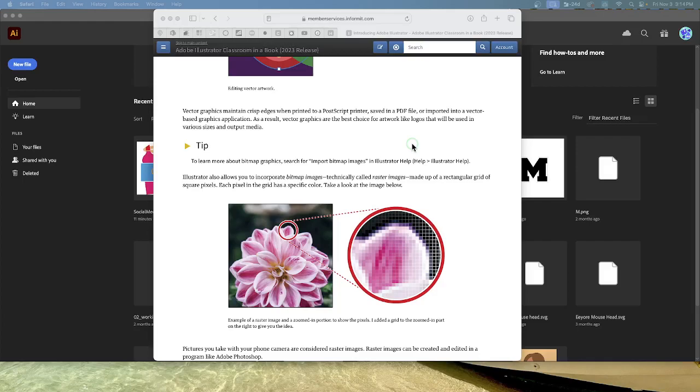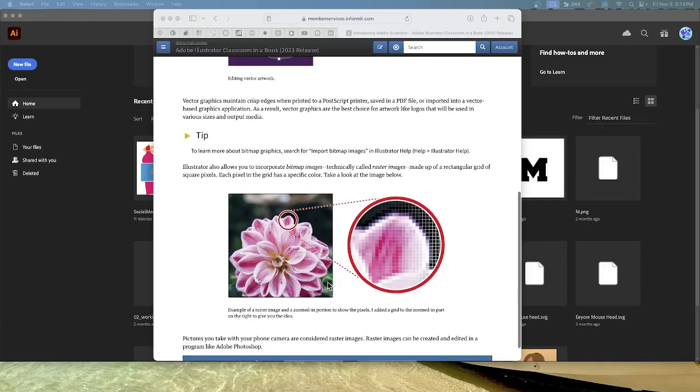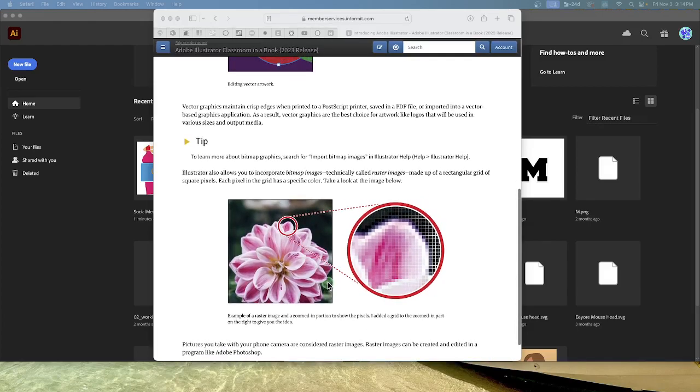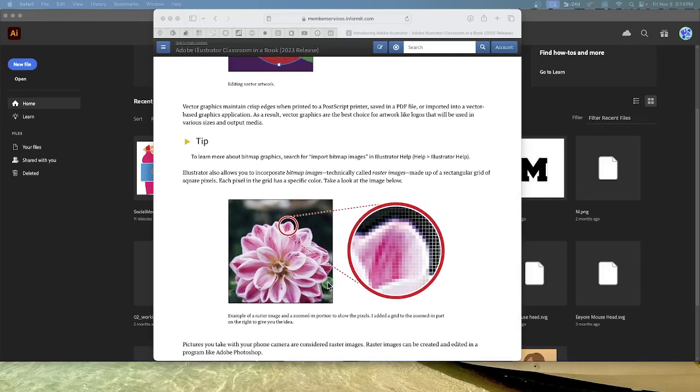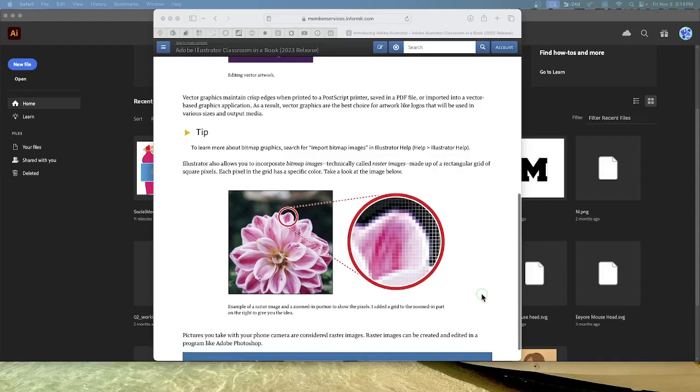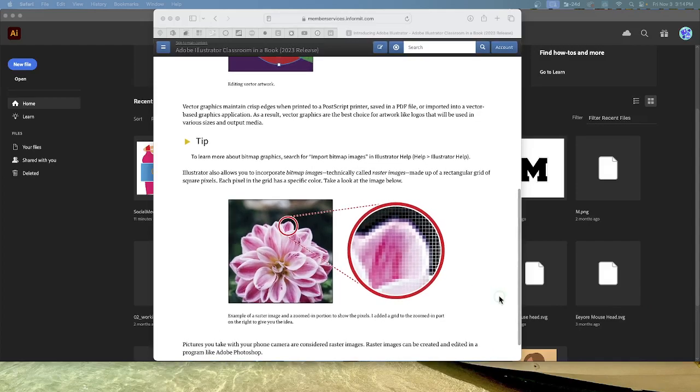Illustrator allows you to incorporate bitmap images, technically called raster images, made up of a rectangular grid of square pixels. Each pixel in the grid has a specific color. You can see in this image an example of a raster image with a zoomed-in portion to show the pixels. Pictures you take with your phone camera are considered raster images. Raster images can be created and edited in a program like Photoshop, which you previously did.